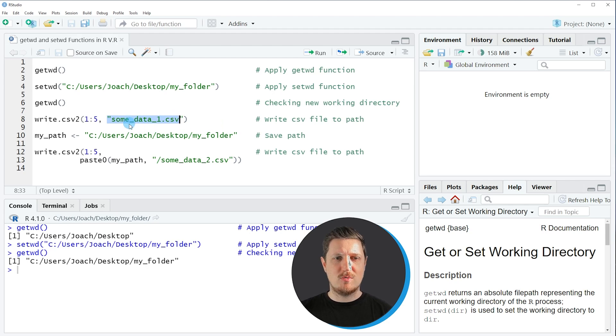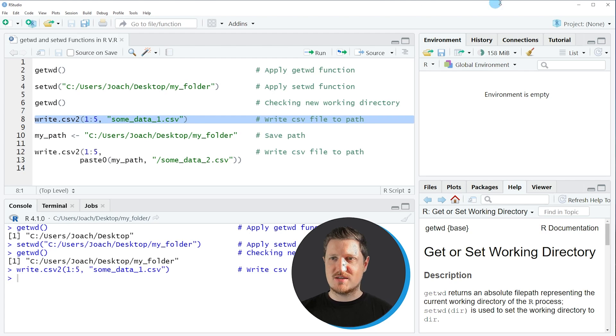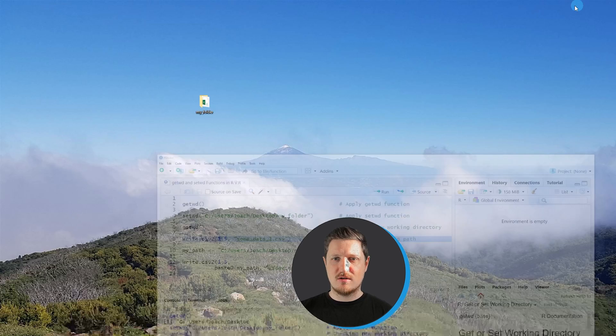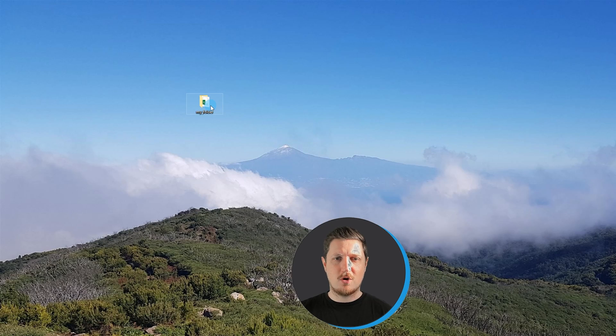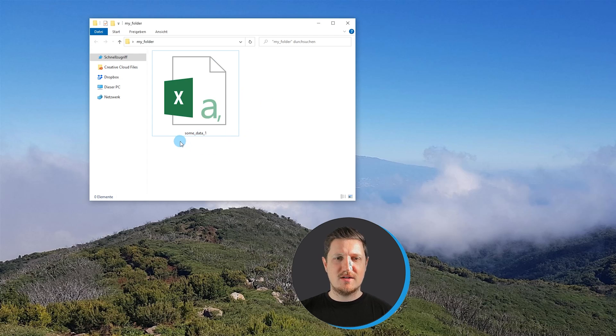So in this case we want to call our file some_data_1. So if you run line 8 of the code you can see that in the folder on the desktop of my computer a new file has been created. And this file is called some_data_1.